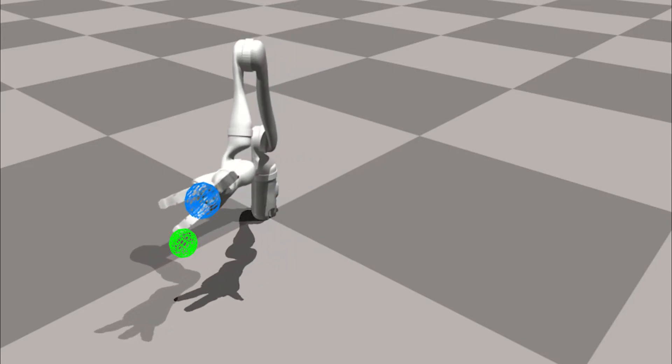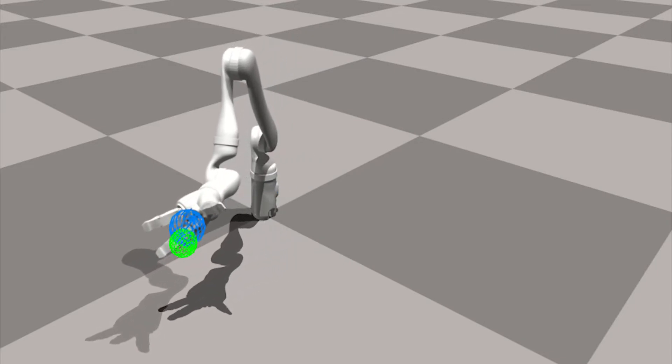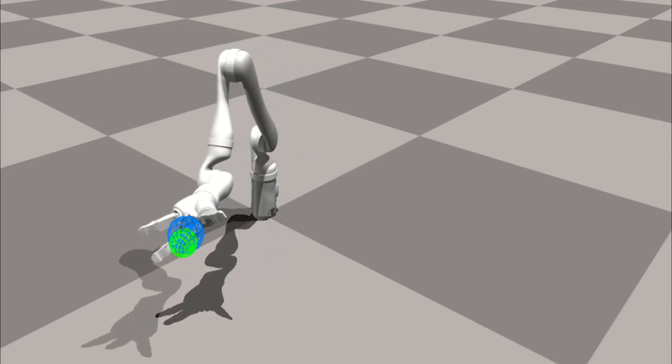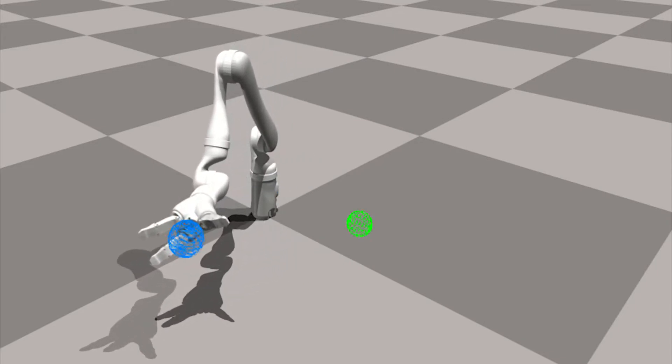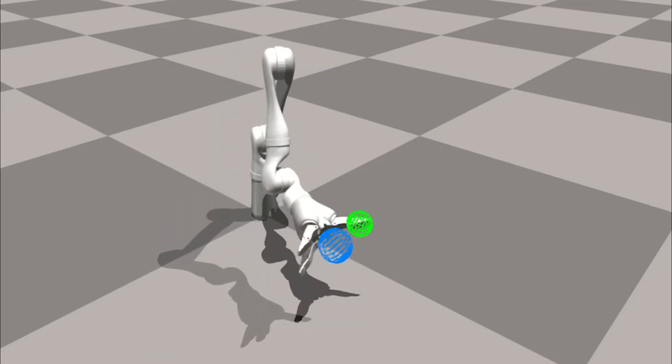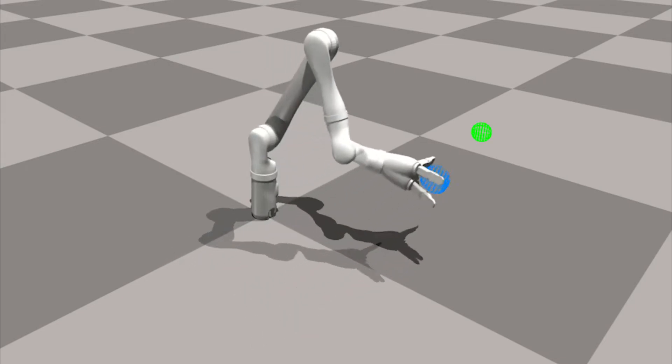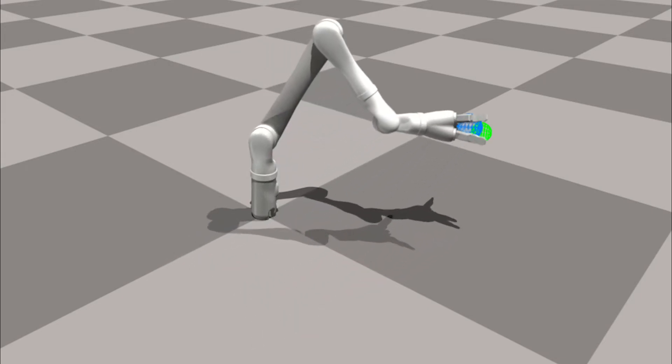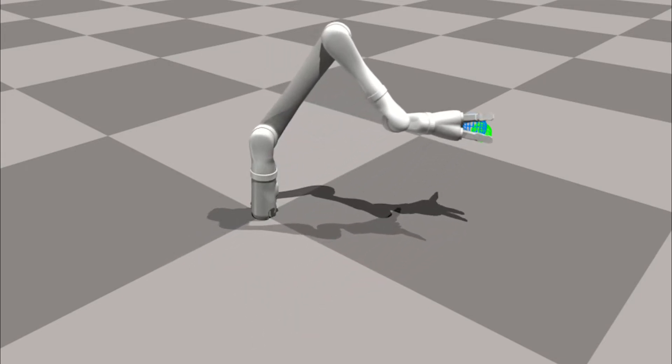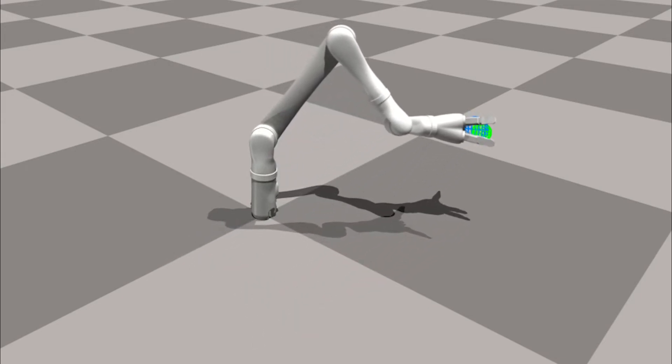Our robot learns to map task space inputs into joint level commands. We can learn to output joint velocities to reach specific 3D locations with the robot end effector.